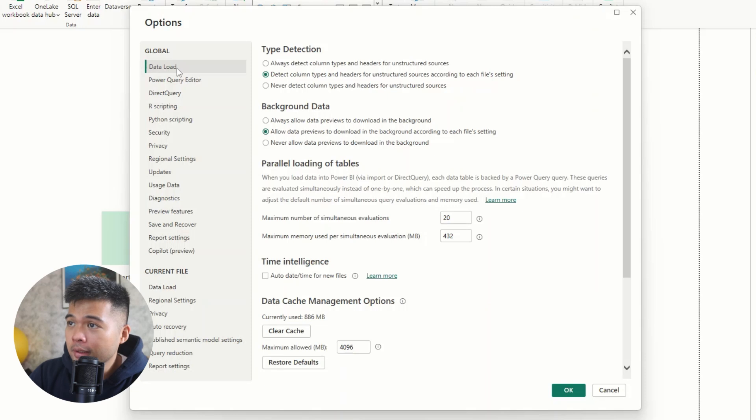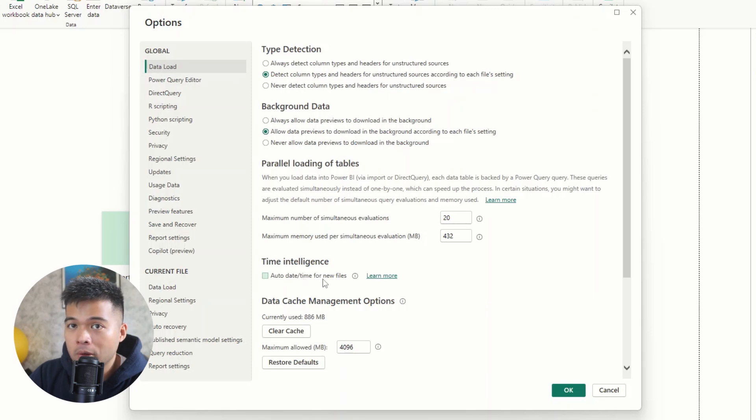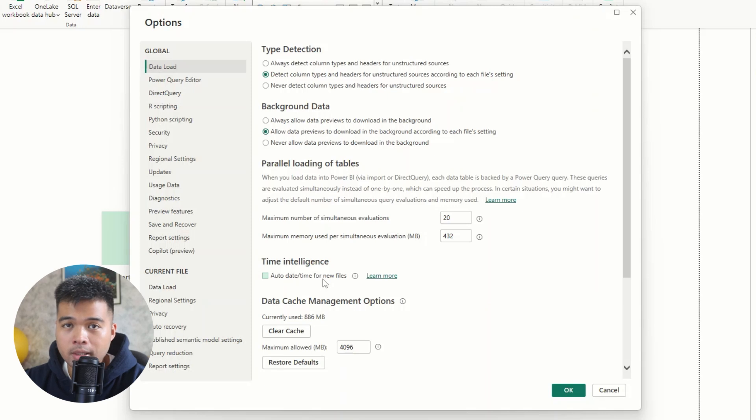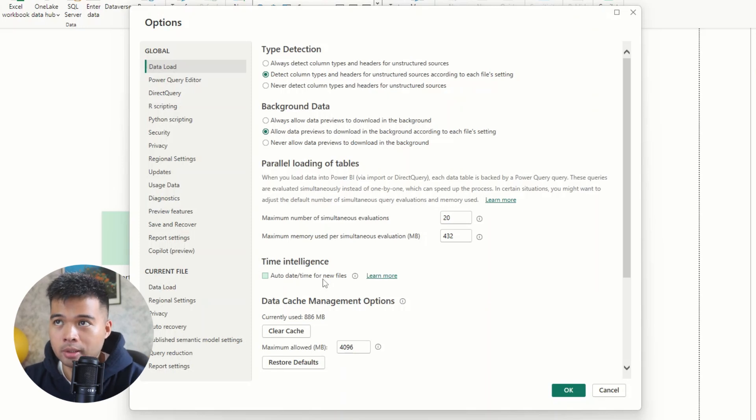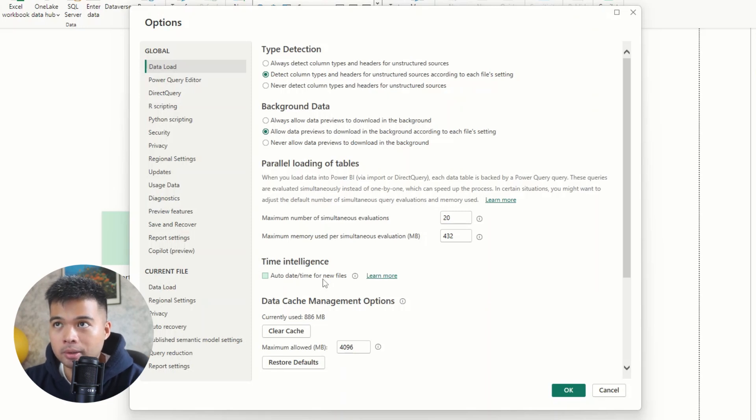So the first thing that I always recommend people to disable is under the data load under global is to disable the auto date/time for new files. So this setting is enabled by default, because Power BI wants users to quickly get started and create simple reports based on the data that they load.